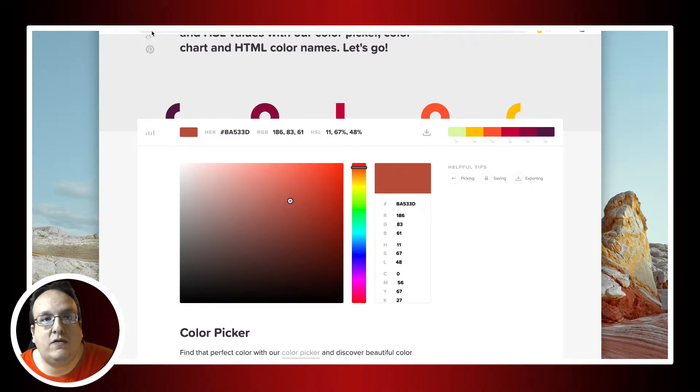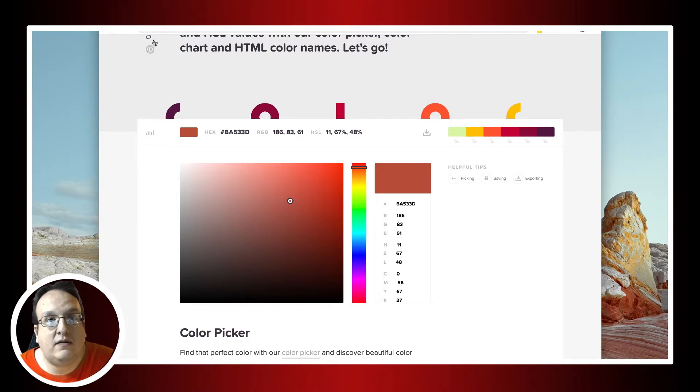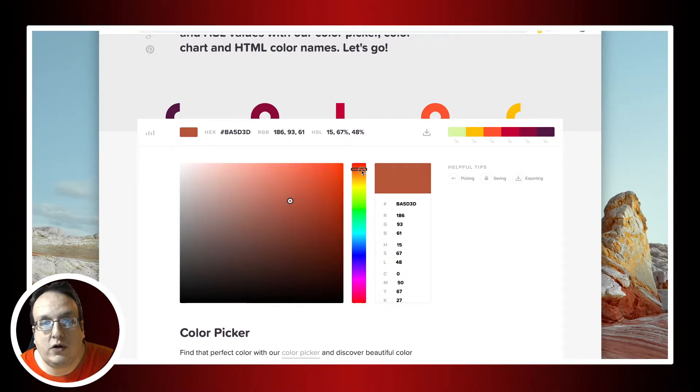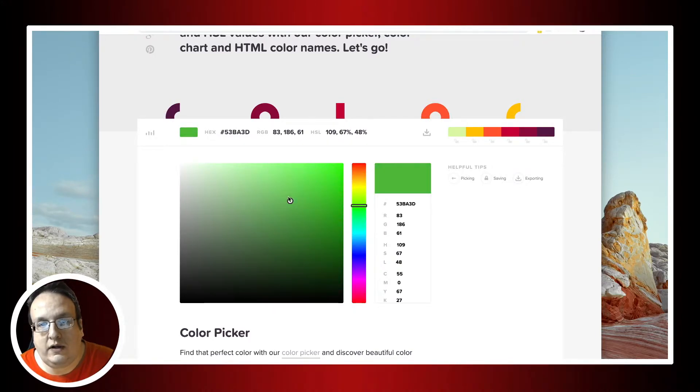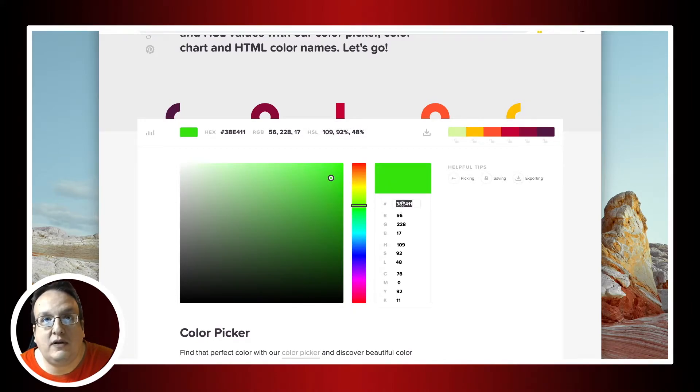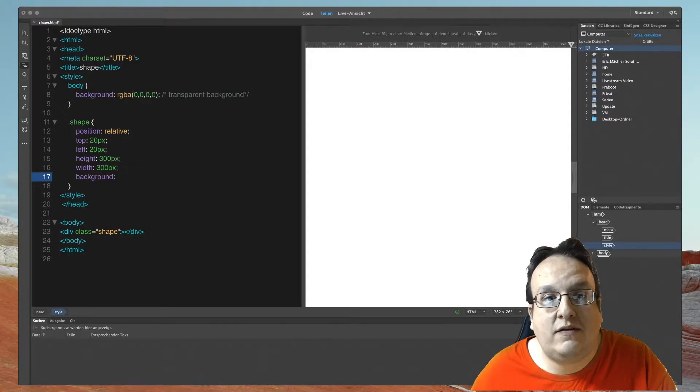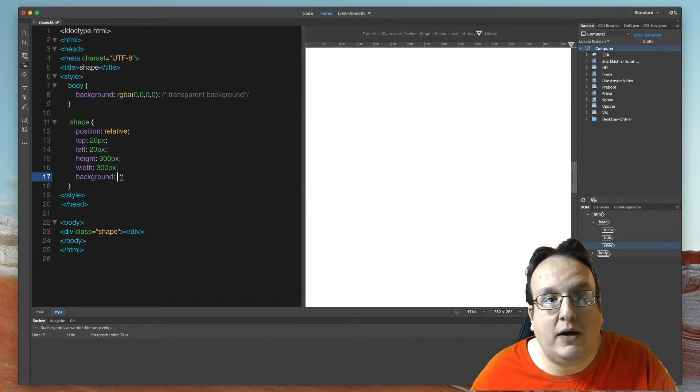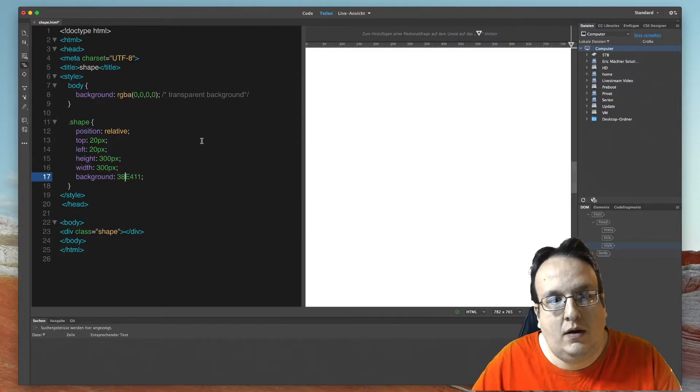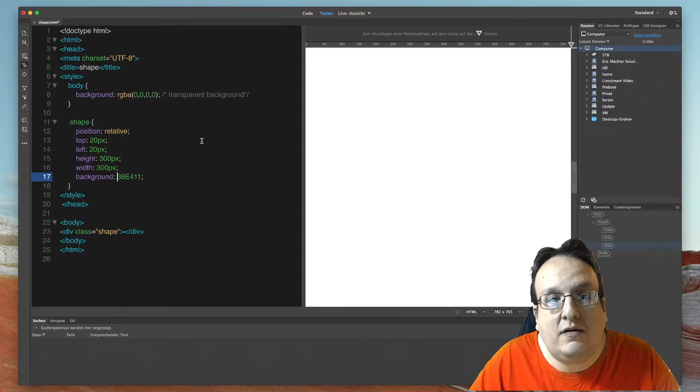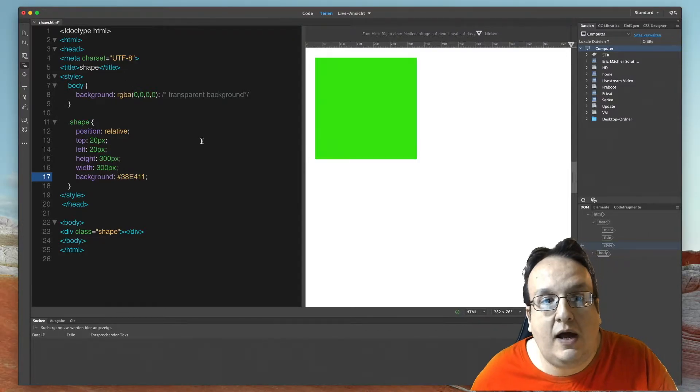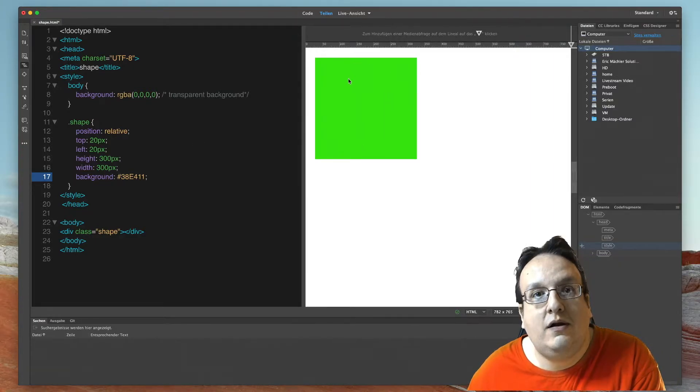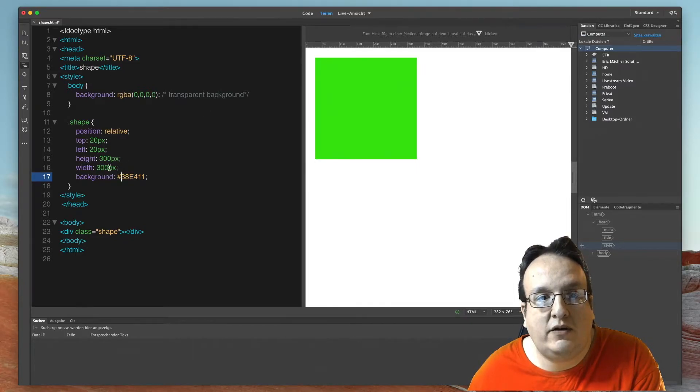For example, you can use the following website like htmlcolorcodes.com and here you can choose your color. We use a little green here. And here you find the hex code. Copy this and add it to your HTML code. And on the beginning of this code you have to add a hash tag. And as you can see here, this is your created shape with the height and the width of 300 pixel and a space of 20 pixel on top and on the left side.